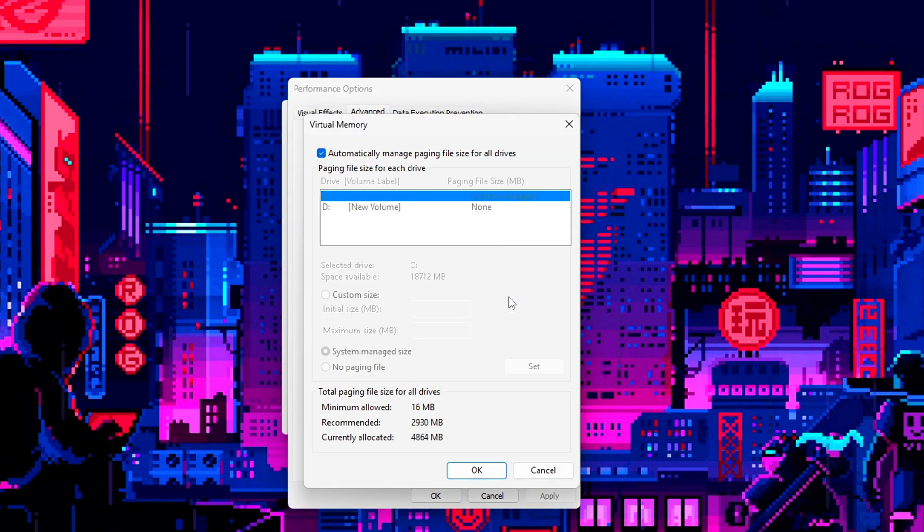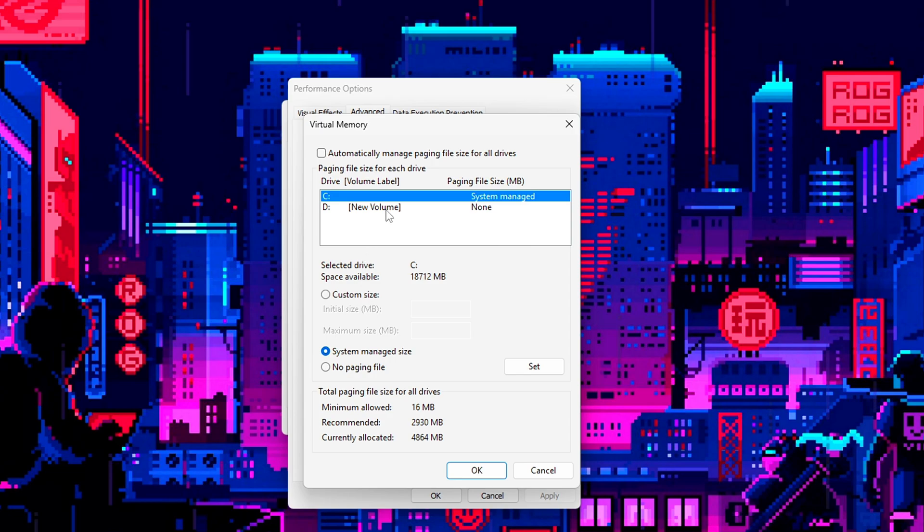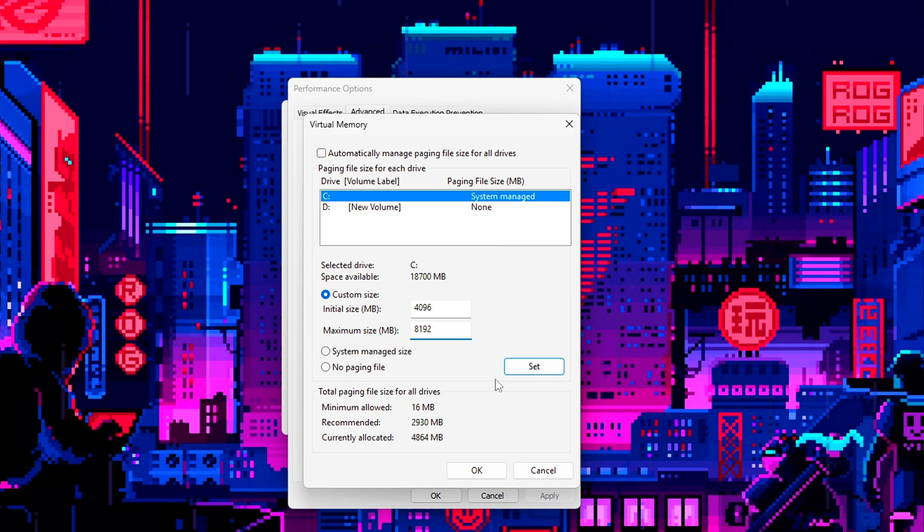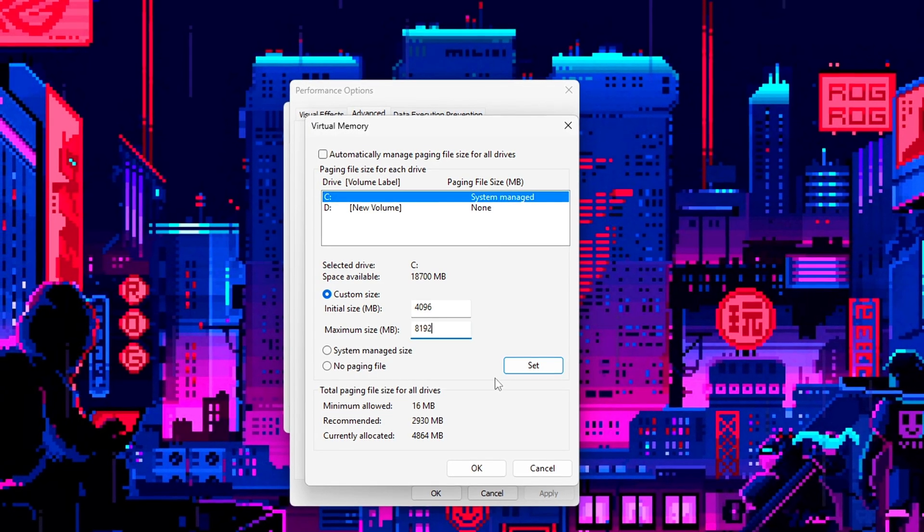Uncheck the box for Automatically manage paging file size for all drives. Select your system drive, usually C. Choose Custom size and enter Initial size 4096 MB, Maximum size 8192 MB. If you have 8 GB or more RAM, you can set even higher values like 12288 or 16384. Click Set, then OK on all windows.